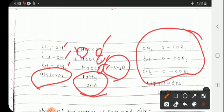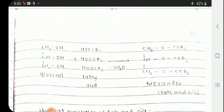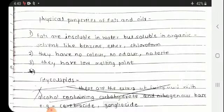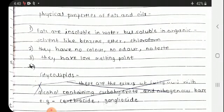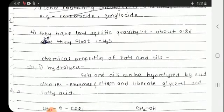Now we will see the physical properties of fats and oils. Fats are insoluble in water but soluble in organic solvents like benzene, ether, and chloroform. They have no color, no odor, and no taste. They have a low melting point and a specific gravity of about 0.86, so they float on water.